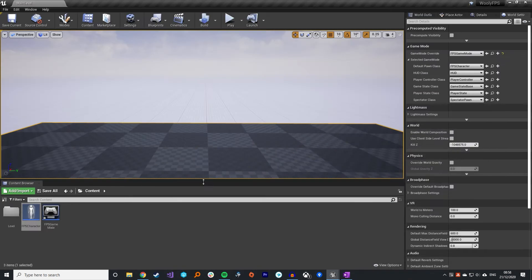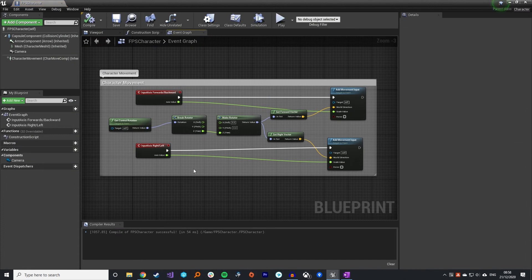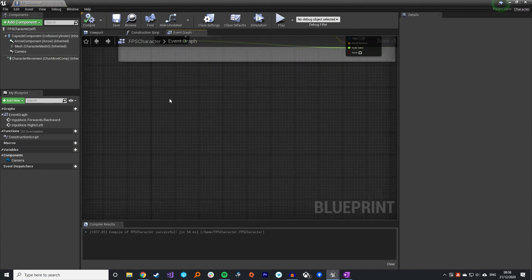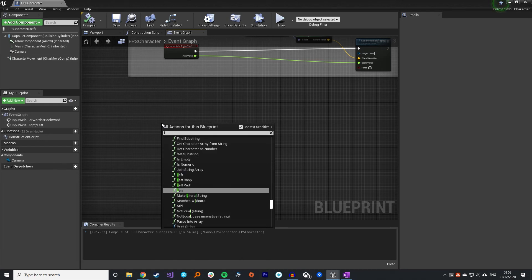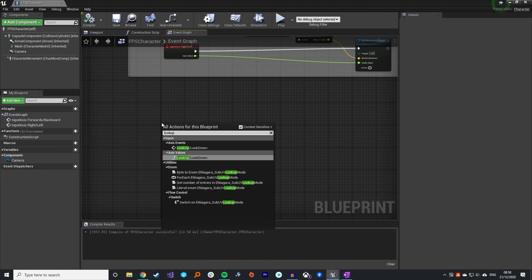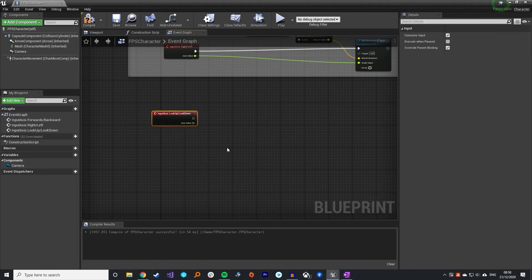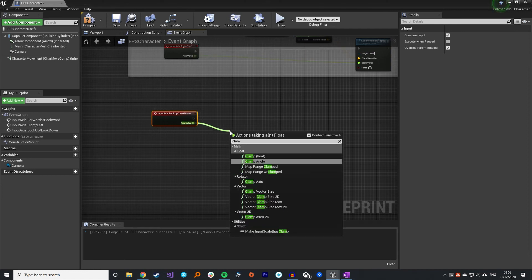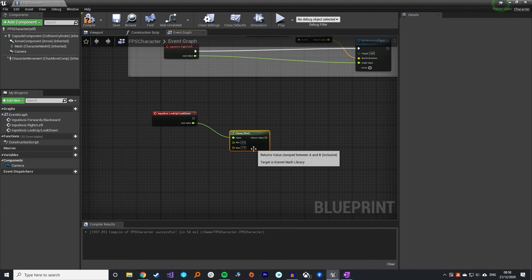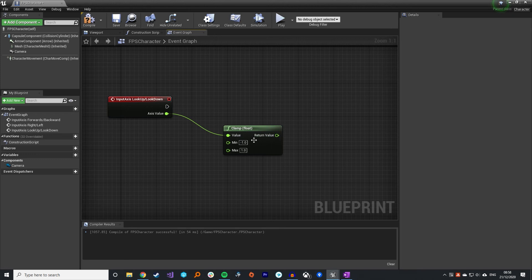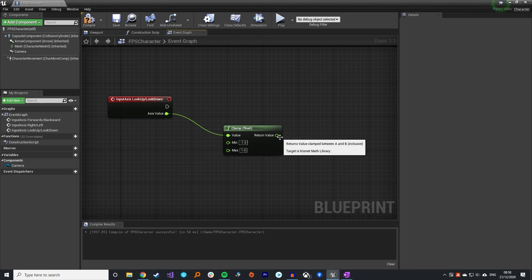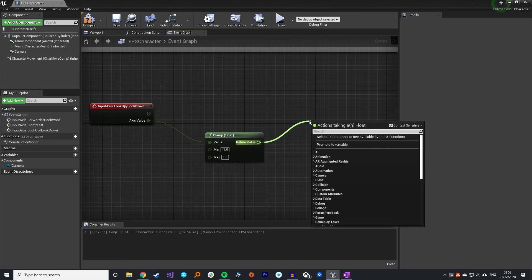If you come back into your character, I've just added a comment around those. Similar to before, we'll do the look up look down. One thing I like to do with this is I like to clamp my axis value that comes in because the mouse can get pretty outrageous for how fast it can move. So I like to clamp this value between minus one and one so that it will never be above that. Controllers inherently can never go above one or less than minus one, but the mouse can.